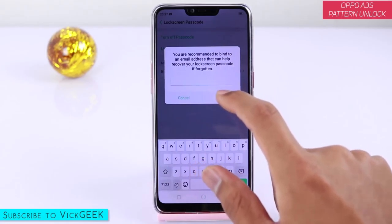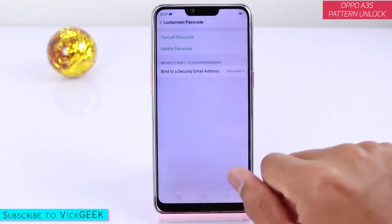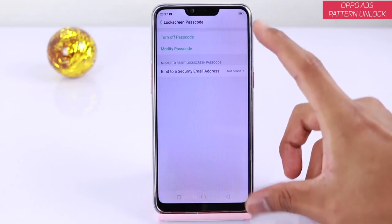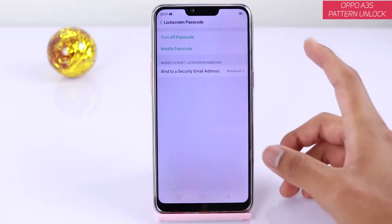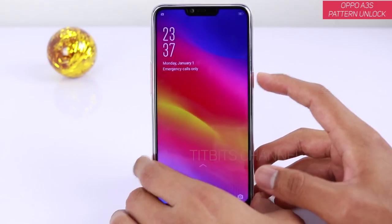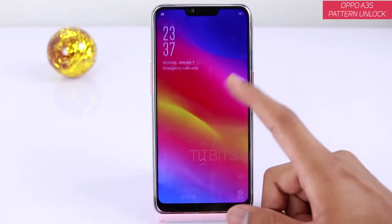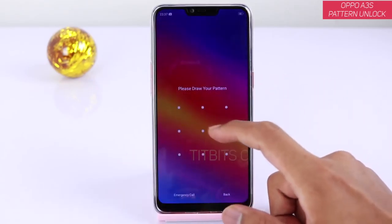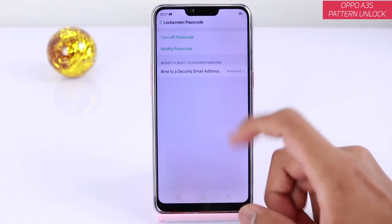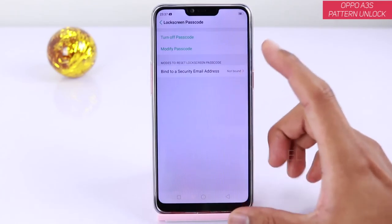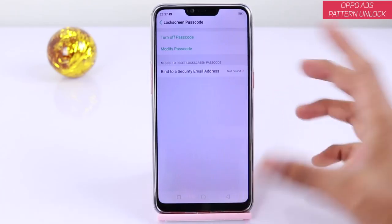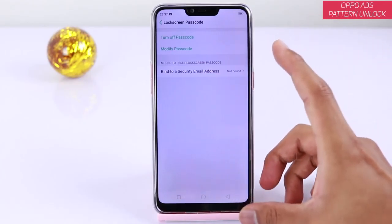Type your email address and password. You can see the lock screen passcode — just unlock pattern if you want to. Enter your email address if you want to set up recovery.